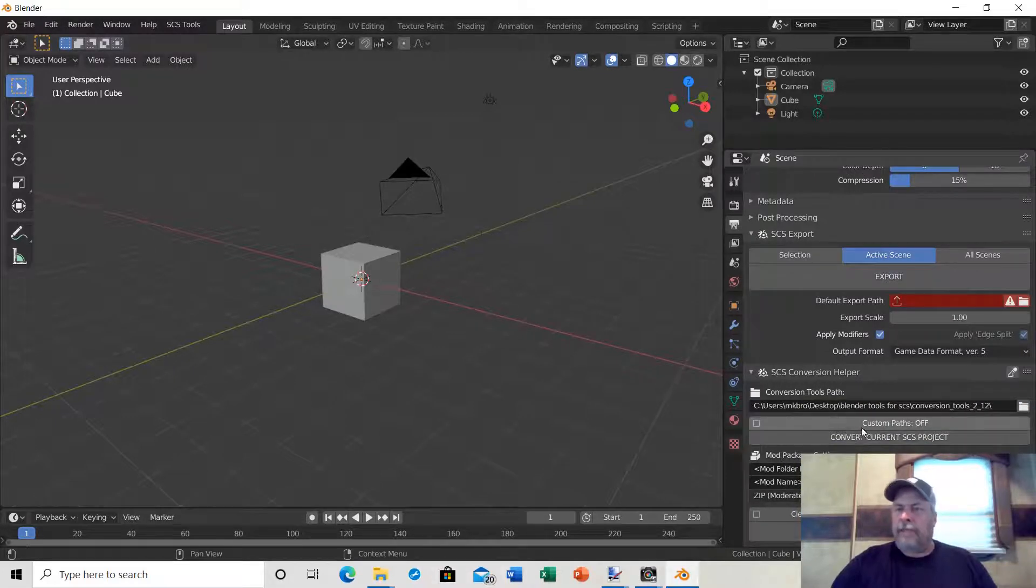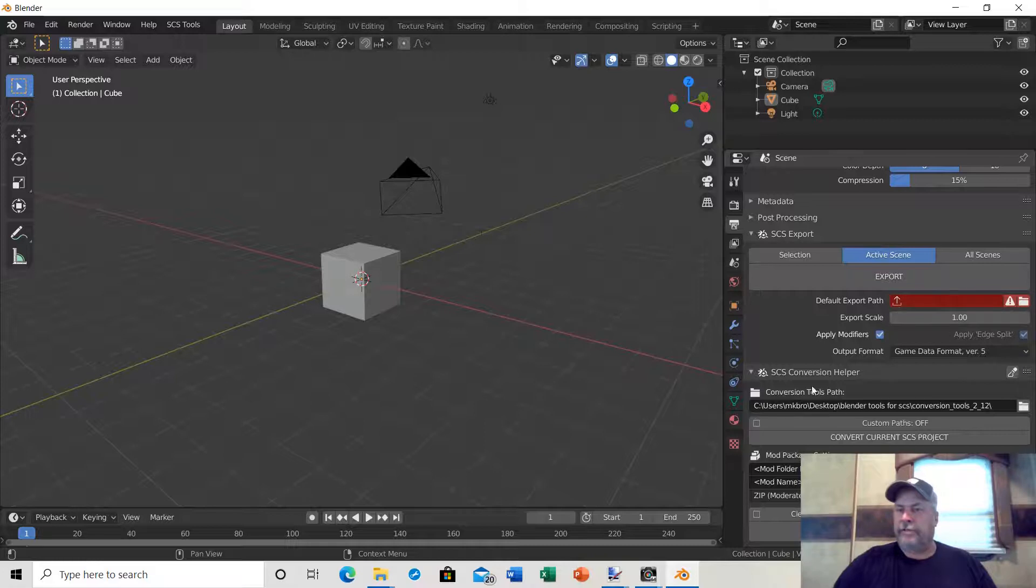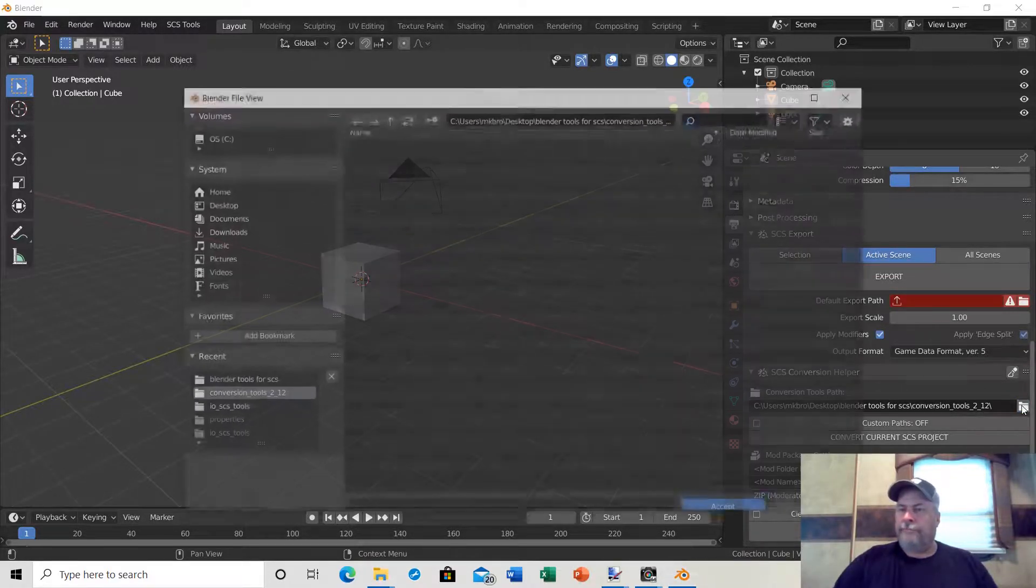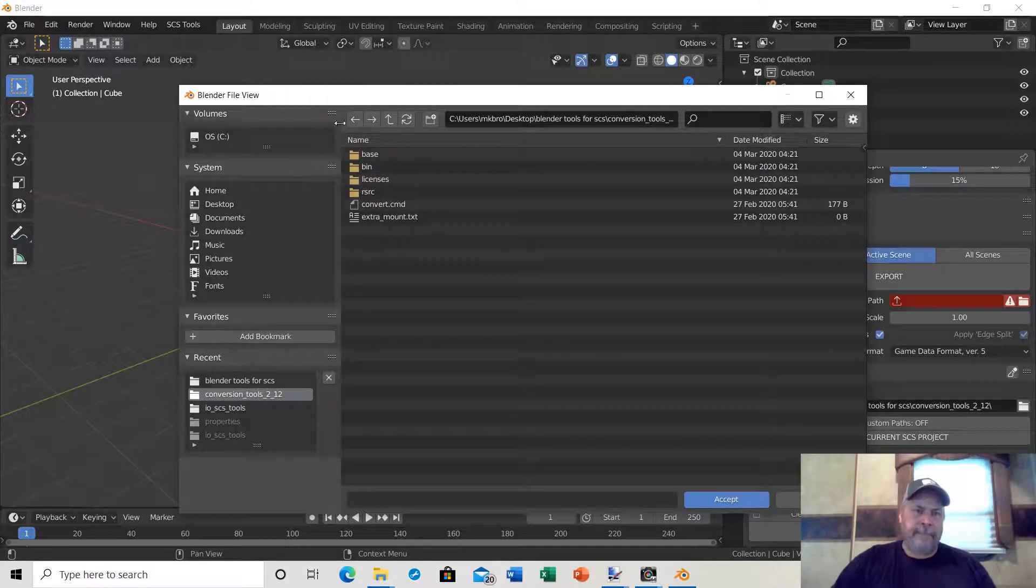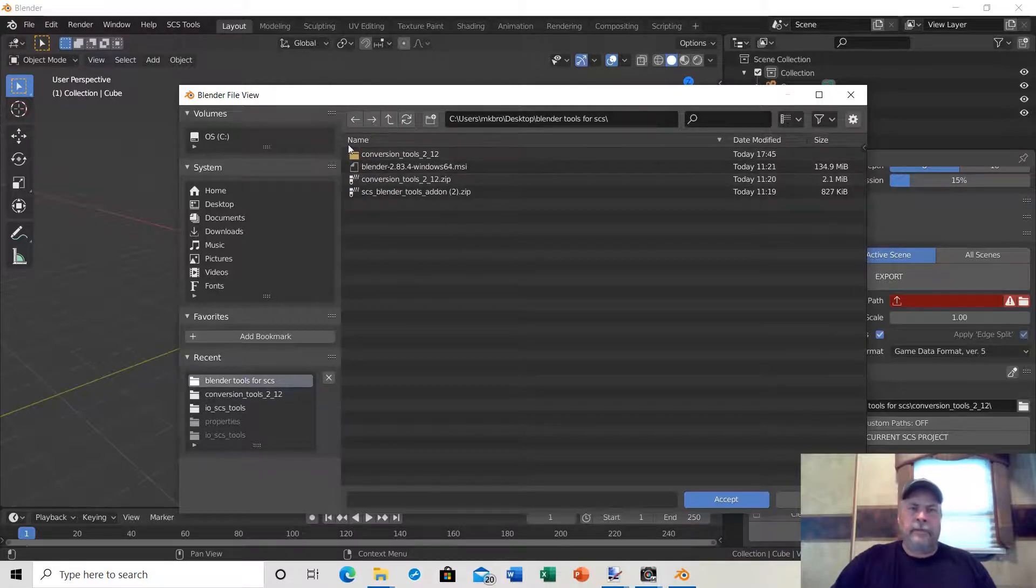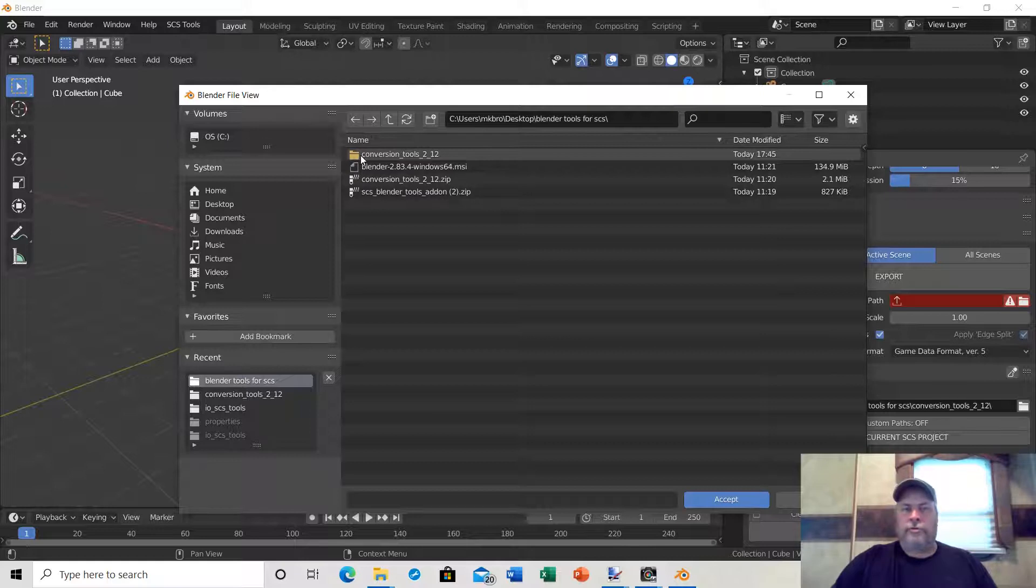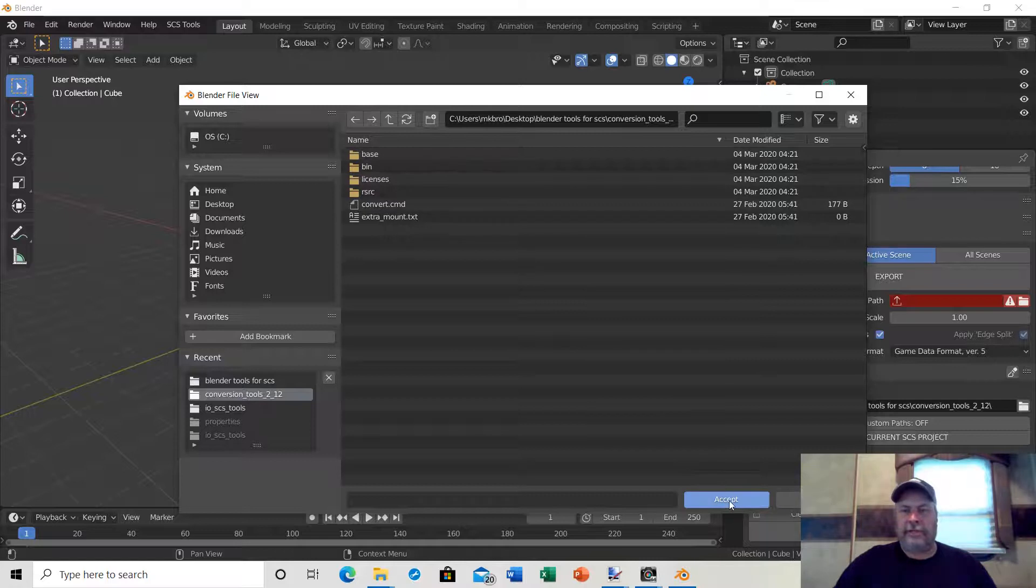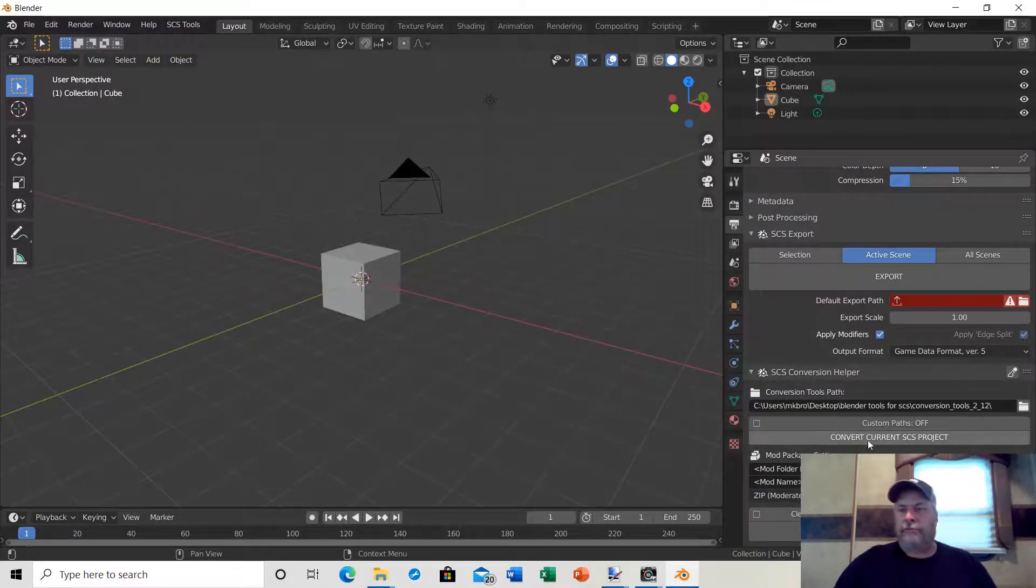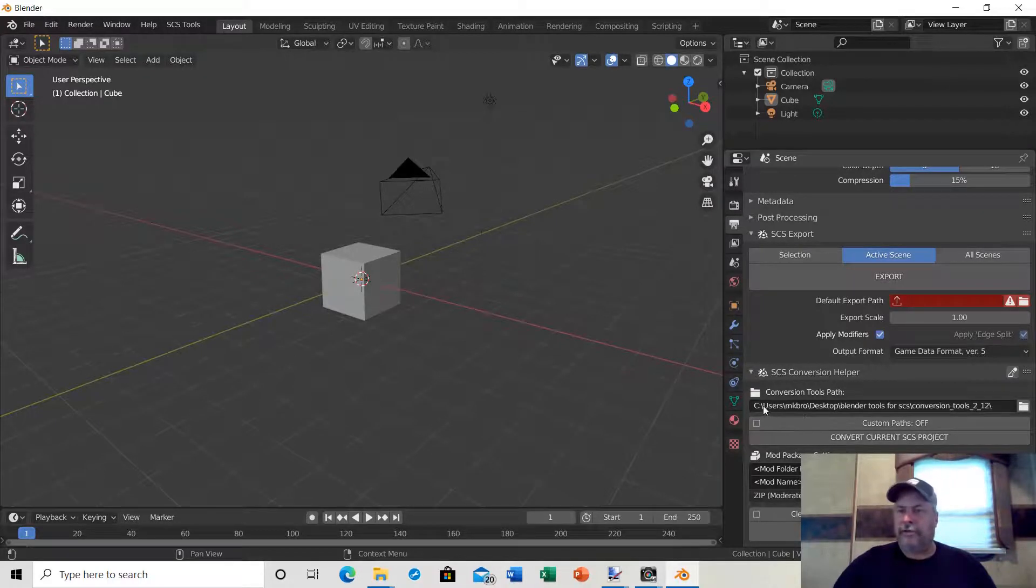Mine was already set up for the conversion tools. But if yours is not, this will be in red, just like this right here. If you see this in red, your Blender Tools cannot find your conversion tools. In that case, click on the file folder. Go to where your conversion tools are located. Here's the folder for conversion tools. Highlight it, hit accept. It'll probably go into the folder, hit accept again. Now Blender knows where your conversion tools path is, and this should turn black.